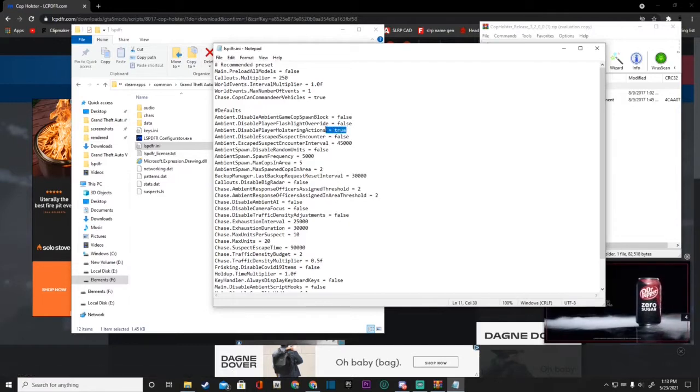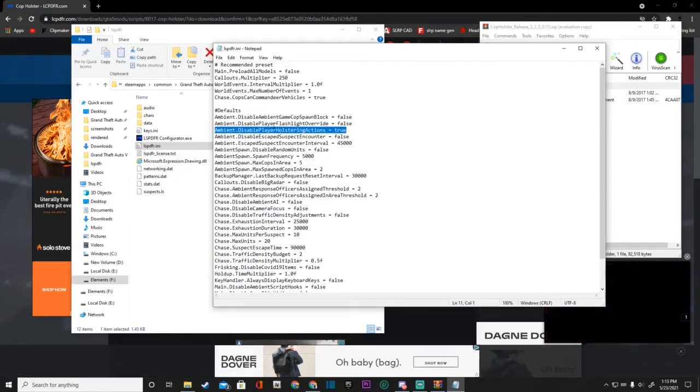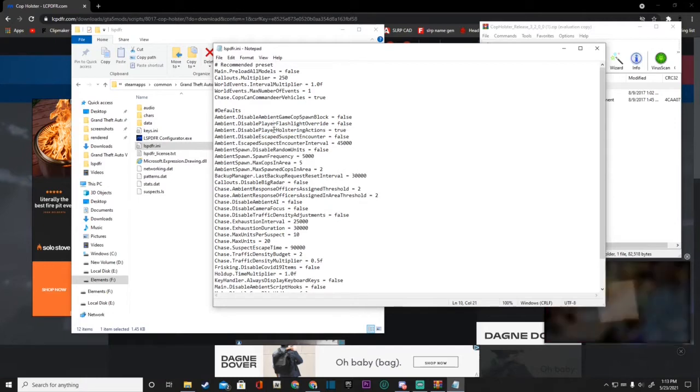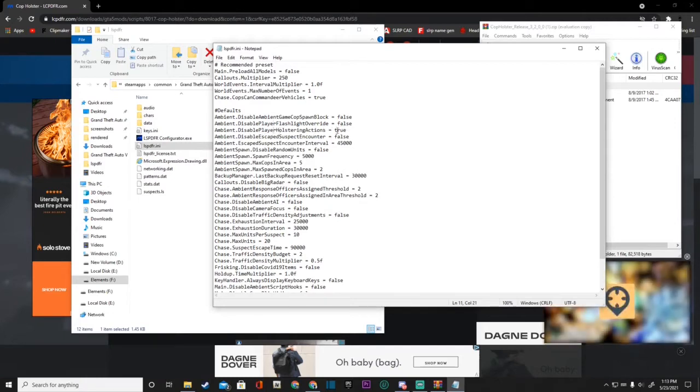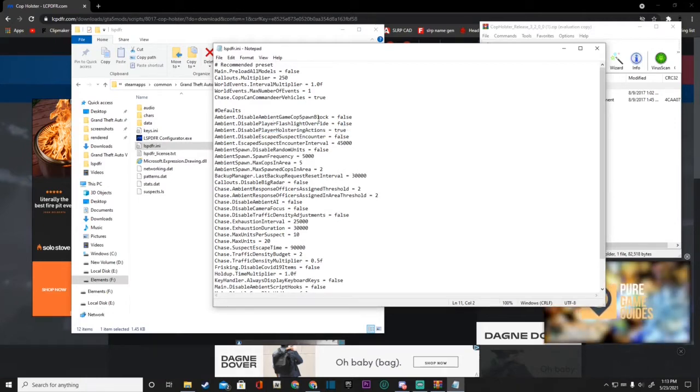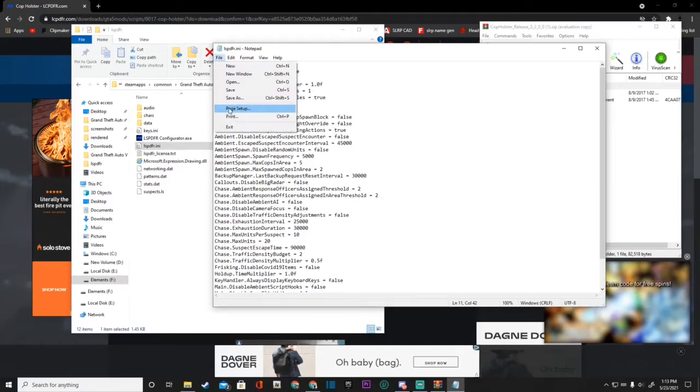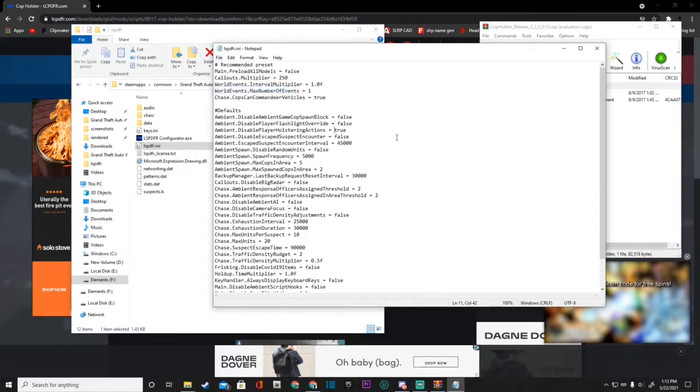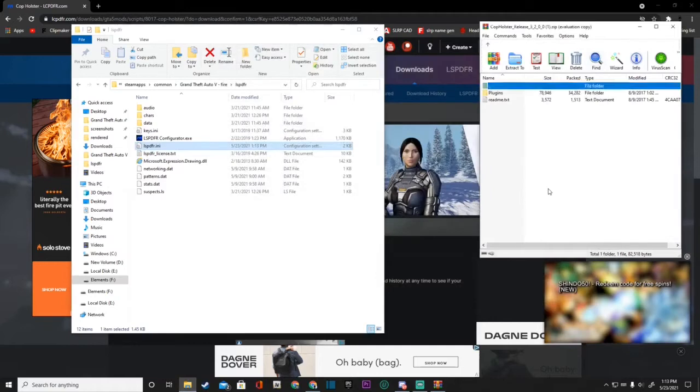So this is a very important step guys, changing this to true. This is a very important step so that your game does not crash. Like I said guys once you get done changing it to true, go ahead and click file, save, and close out of that.